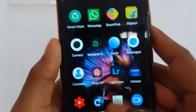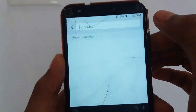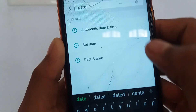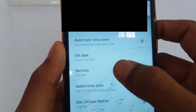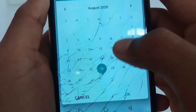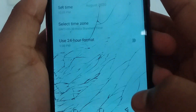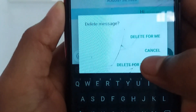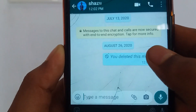I will select Settings, then Date and Time, then I will select Add. I will turn off Automatic Date and Time. I will select the message and select the date. Then I will click on the link and delete it from everyone. I will then re-enable Automatic Date and Time.